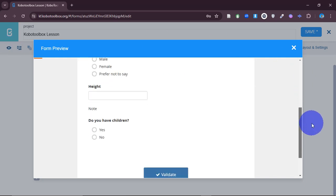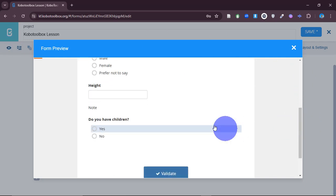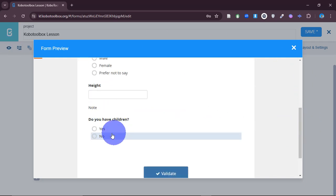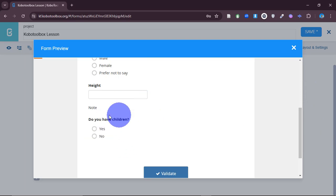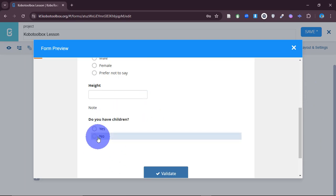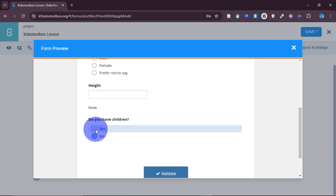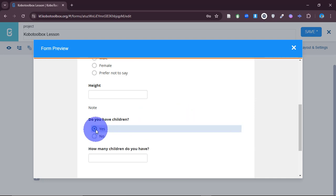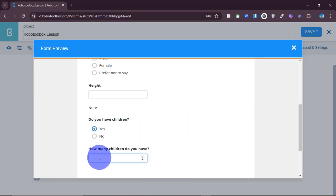Let's preview the form. You've seen that the question 'how many children do you have' isn't appearing. When I select 'no' it doesn't appear, but immediately when I say 'yes' you see it appears. That is skip logic — it gives you control over your data collection.